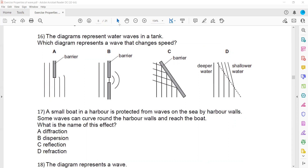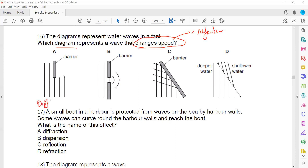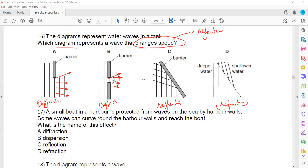A diagram shows water waves in a tank. Change in speed means refraction. Option A represents diffraction through a gap; another option shows diffraction at an edge; option C shows the wave changing direction, which is reflection; and D shows refraction, where the wave changes both direction and speed as it crosses into a different medium.